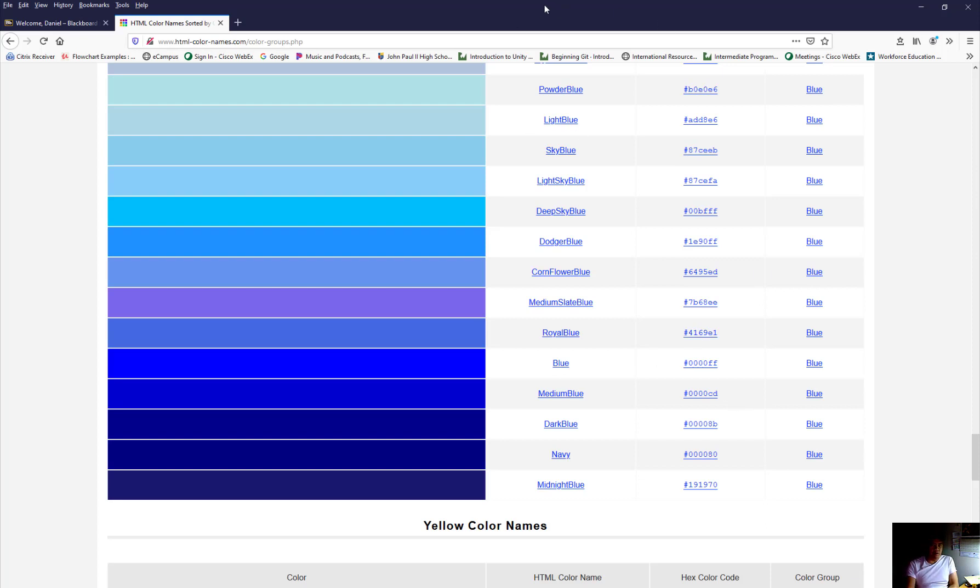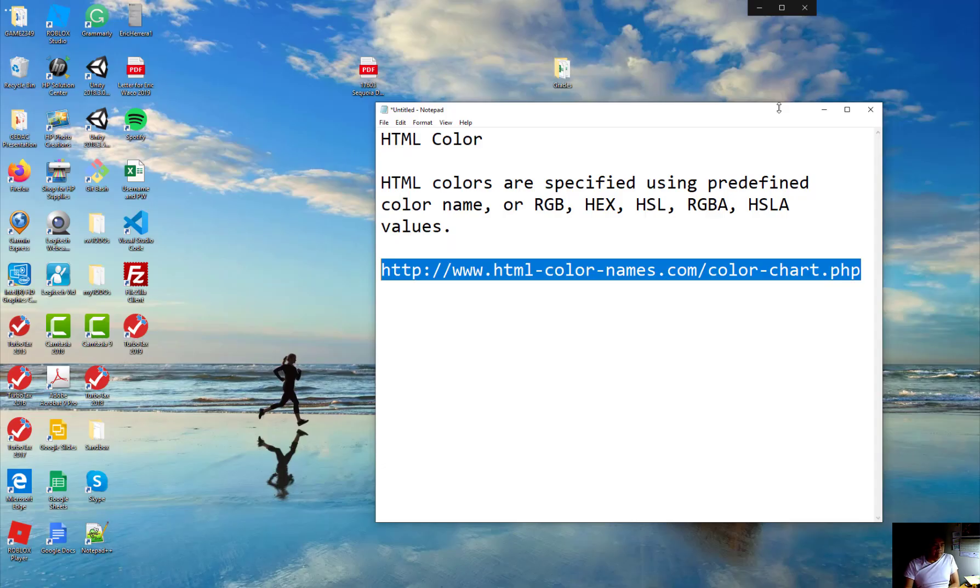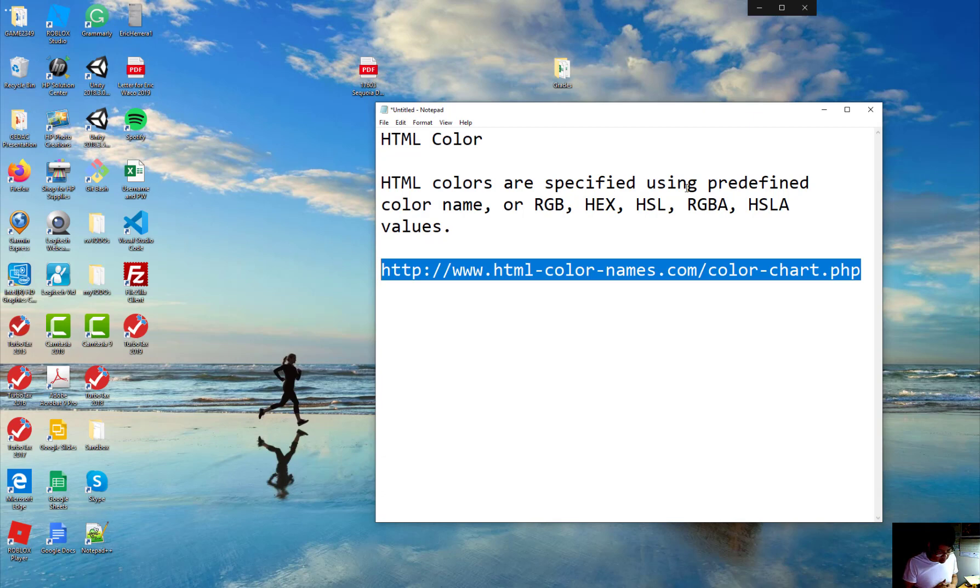So, this is another reference you can look at. So, continue on. The first thing I want to do is, from this point on, we're going to use the Visual Studio Code.